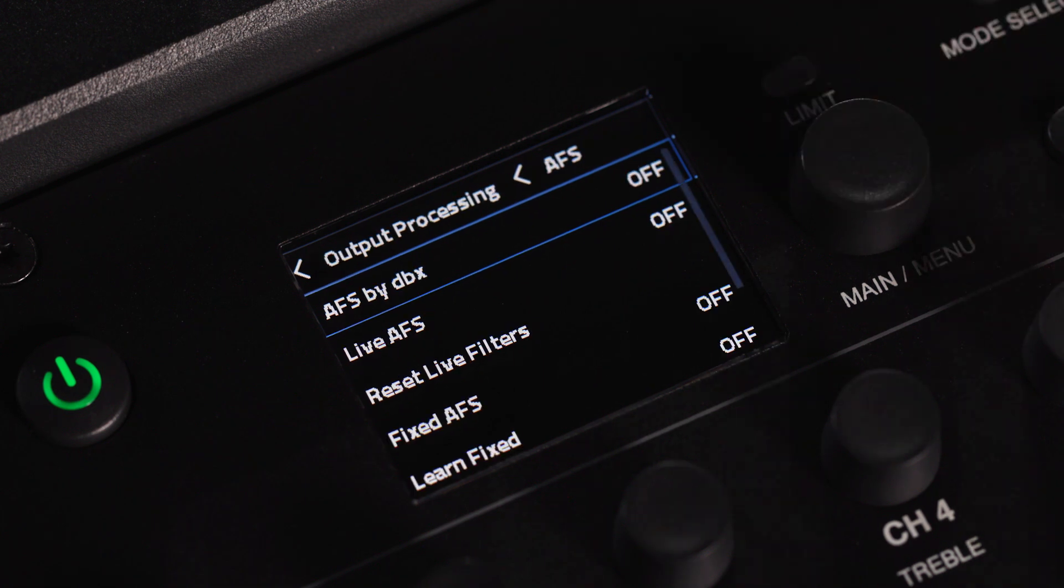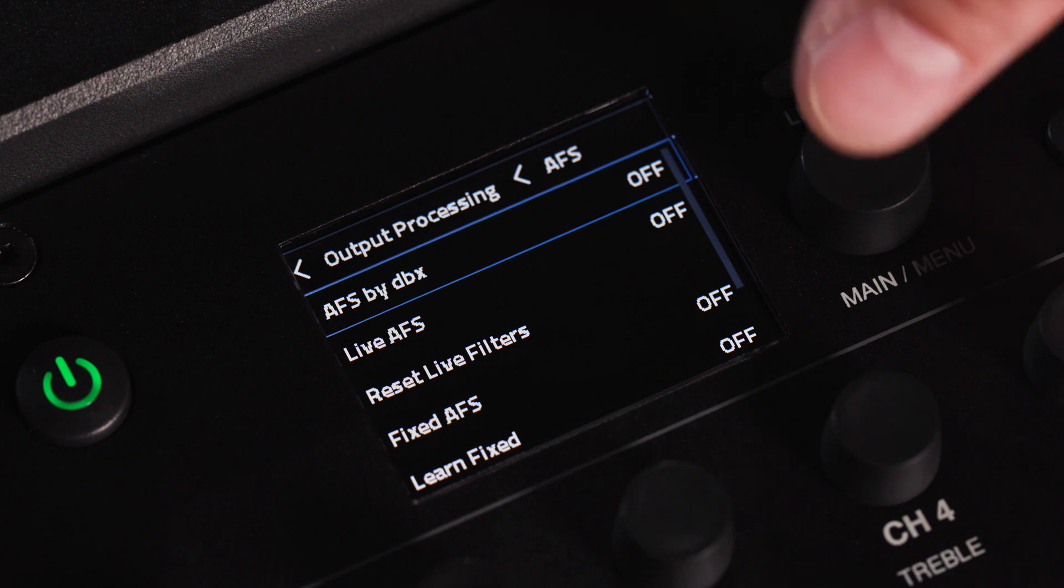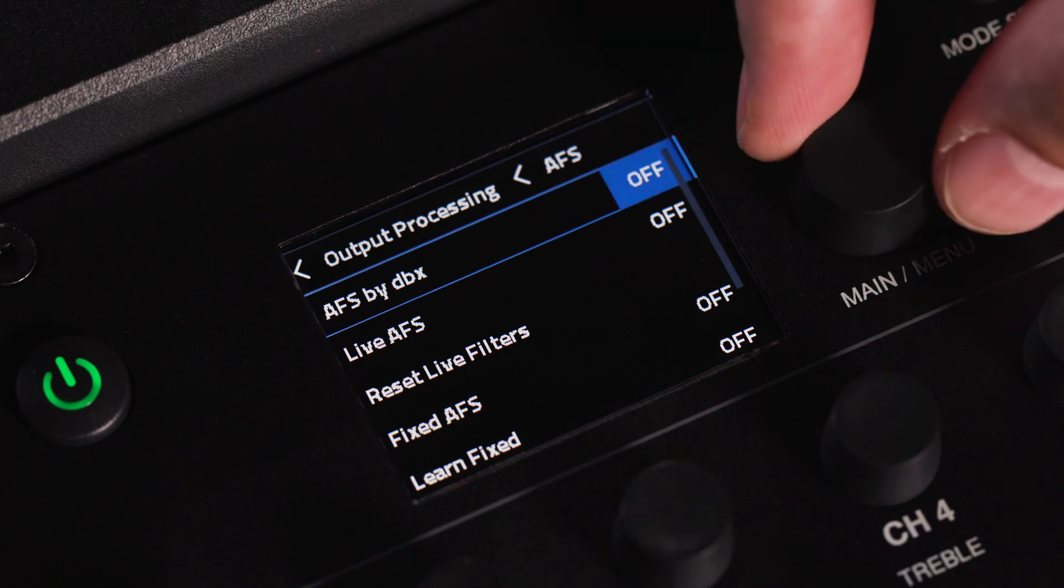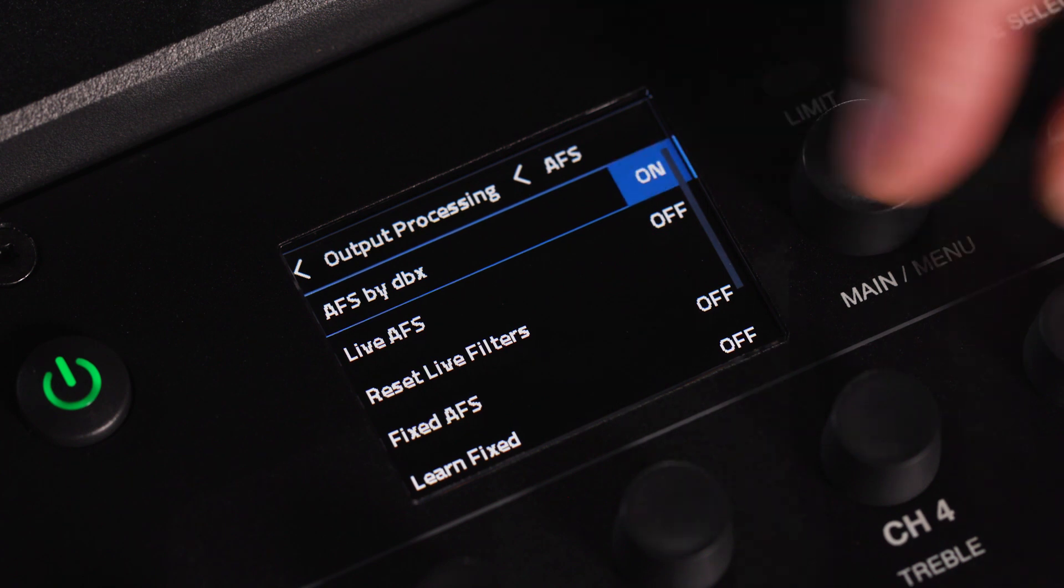To engage automatic feedback suppression or AFS, navigate to the AFS field and turn the AFS on.